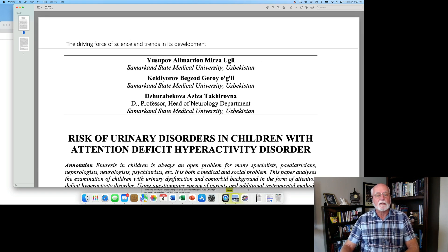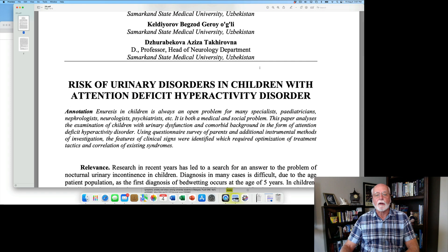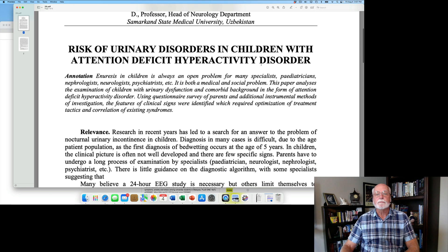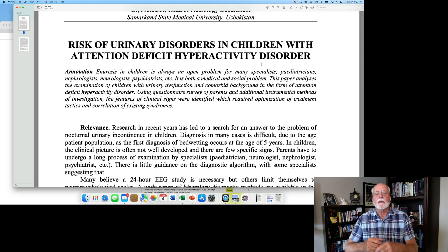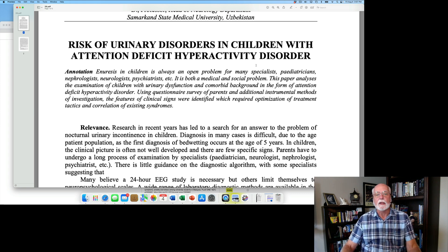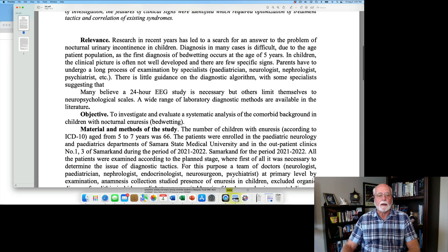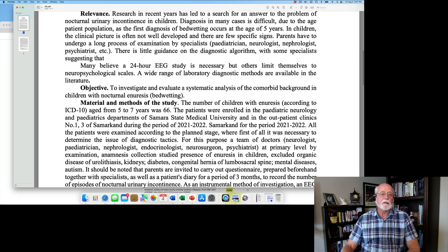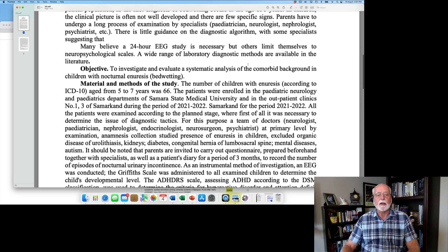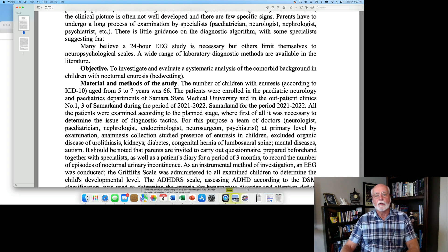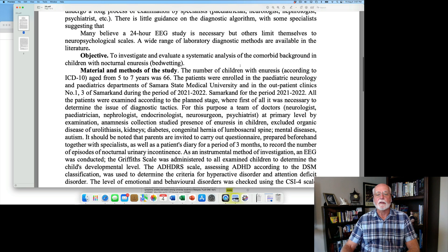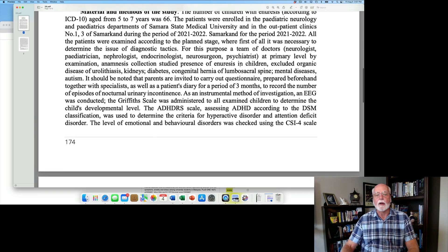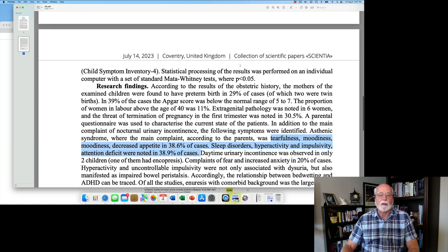The second paper, which is very different from the first paper, was published in Scientia, I believe. Let me just double check. Yes, that's it. And this paper comes from, believe it or not, Uzbekistan. And it's a study of the risk of urinary disorders in children with ADHD. Actually, it's the reverse of that. They start with children with urinary disorders and they look at ADHD risk among those individuals. A slight problem with the titling of the paper, but no big deal.